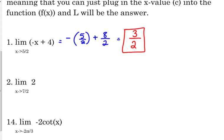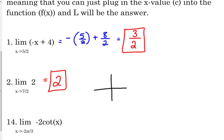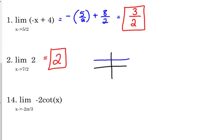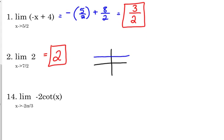Number two is kind of interesting — the function is just the constant two. The y value is always two, so it doesn't matter what x value we're approaching; this limit is always going to be two. That's just a horizontal line at y equals two, and the y value doesn't change regardless of the x value.